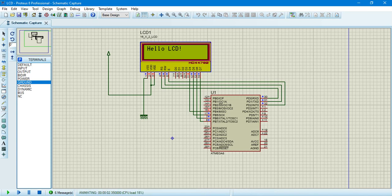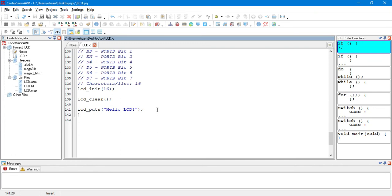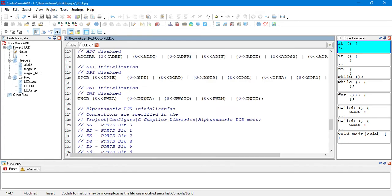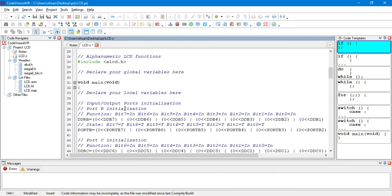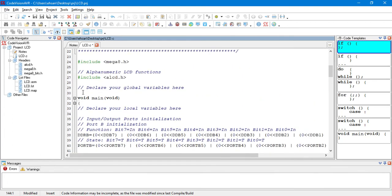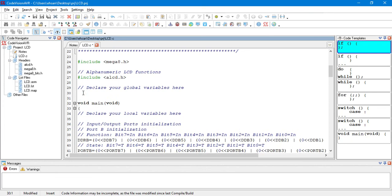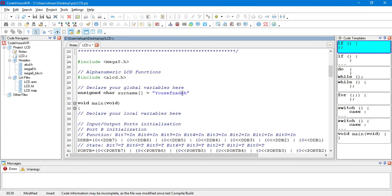But, we want to do something more interesting here. We want our LCD to display a string that is going to print each character of it by delay. So, first of all, we have to declare a global variable here. For example, unsigned char. For example, I want to display my surname. It's 12 characters with the null at the end of string.